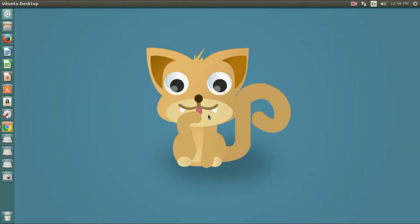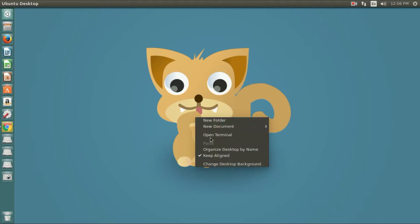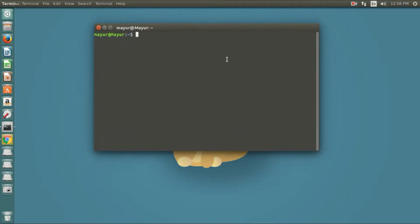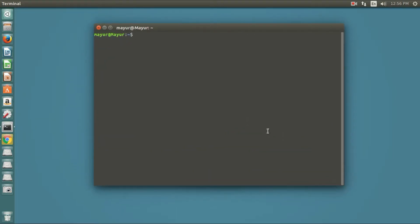Hello. In this tutorial I will show you how to install NetSpeed indicator in Ubuntu with Unity desktop environment. The indicator displays the total current network traffic on the panel, and from its menu you can check out the current download or upload speed as individual values.